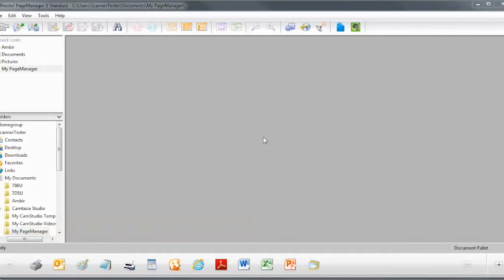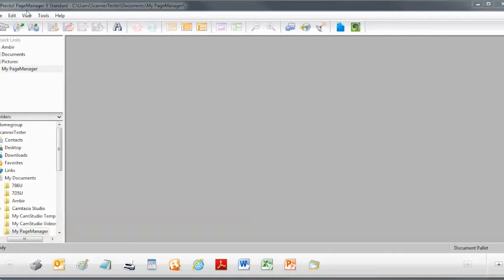Here are some tips for using the nForm Twain interface. For this example, I'm just using Presto Page Manager, which is a document management application.